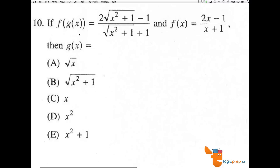Number 10: if f of g of x equals this expression up here, and f of x equals 2x minus 1 over x plus 1, then what is g of x?